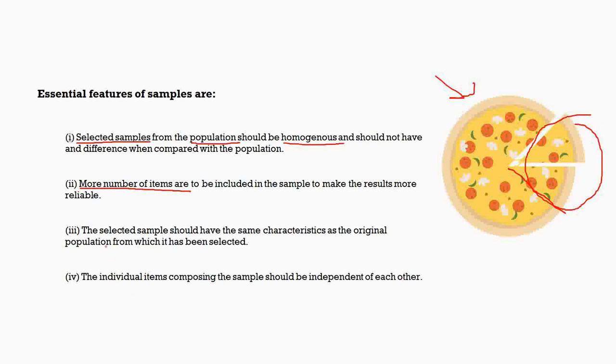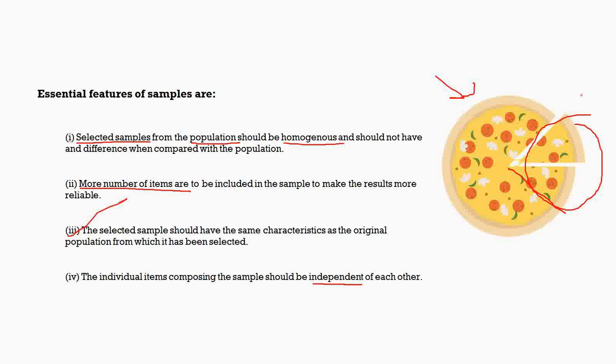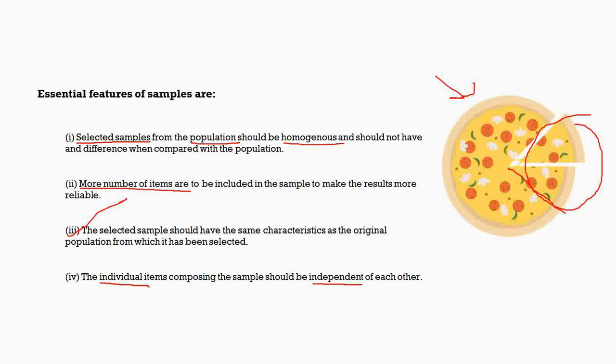The final point is that the individual items composing the sample should be independent of each other. This is a very important thing. What we mean by this is that the individual items—say the tomatoes, the mushrooms, and the chilis, or even the cheese—each one has its own taste and it is independent of the taste of the other thing which is over there. That is the individuality which each ingredient has. That is what we mean by telling that each individual should be independent of each other.